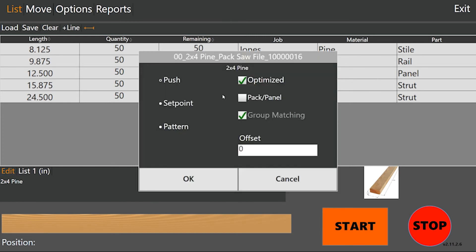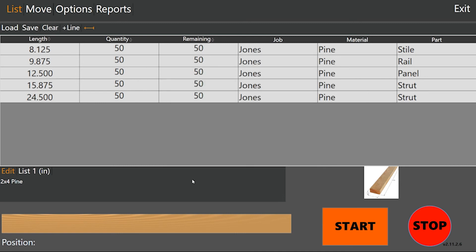We can edit the list here, check or uncheck the optimized pack panel group matching. Group matching is a parameter for dynamic pack optimization. We're not going to use that here, but we'll keep it checked and press OK.